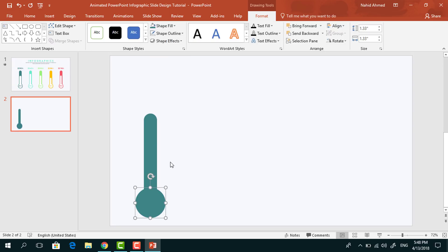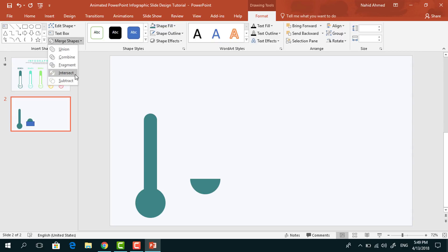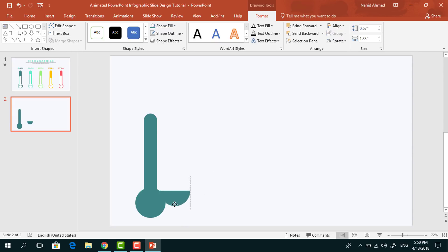Then press Ctrl D to make a duplicate of it, bring it to here. Pick a rectangle, drag it over this circle to cover this half portion and from Merge Shape select Intersect. Then bring this half circle over here to cover this area.